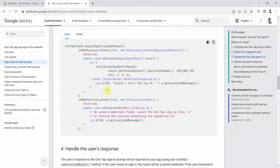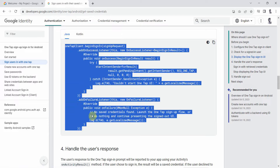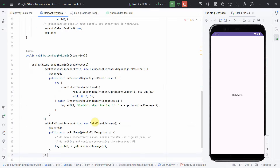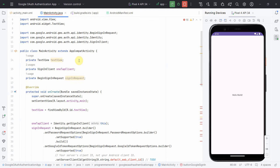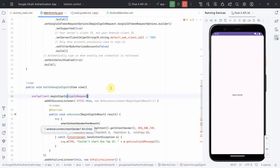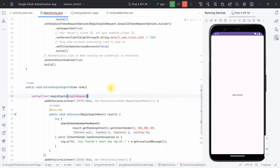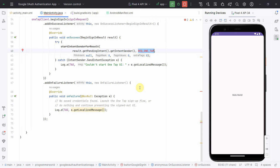The next part of the code is to begin the sign-in flow. I'll copy-paste this into the button click handler. This is the sign-in request — not the sign-up request — copied from the developer page. I'll press Alt+Enter to include the required libraries and leave the remaining options as is for simplicity.